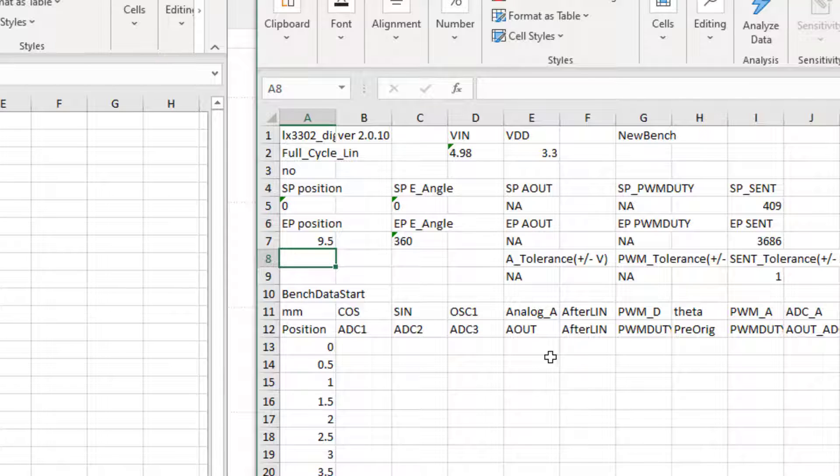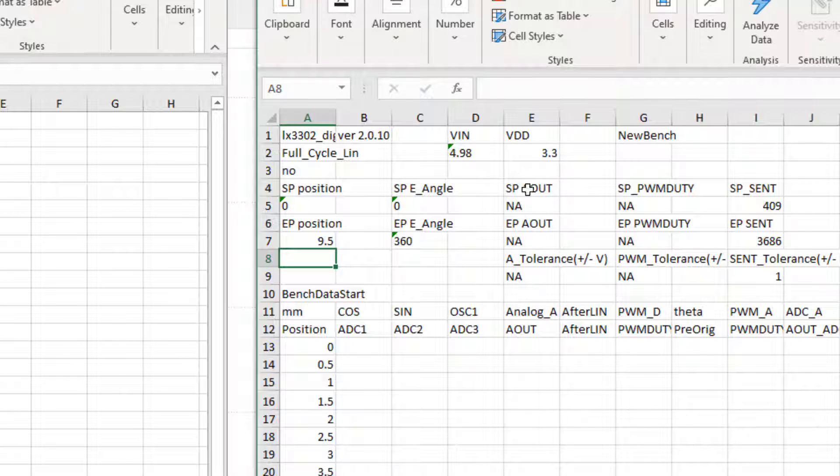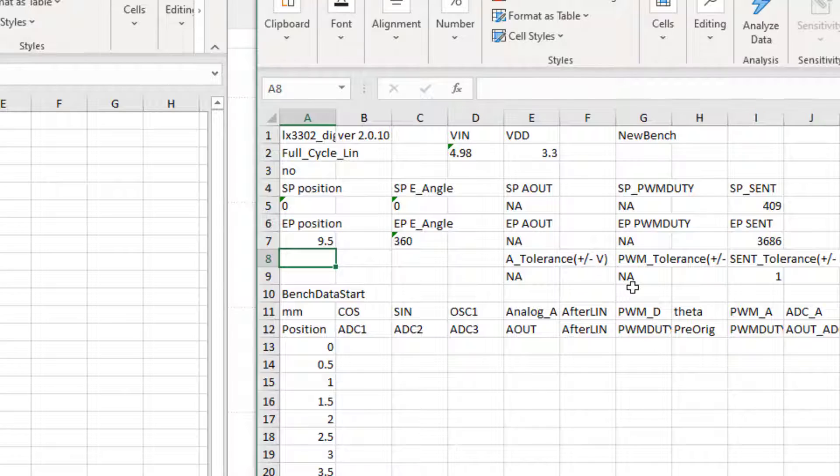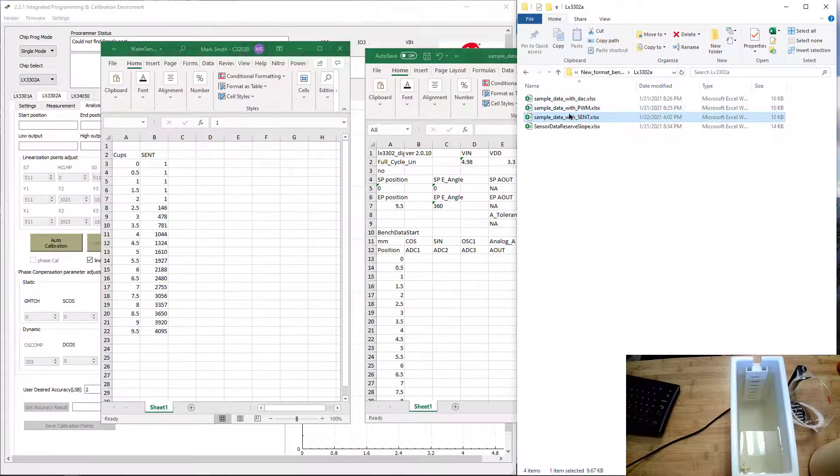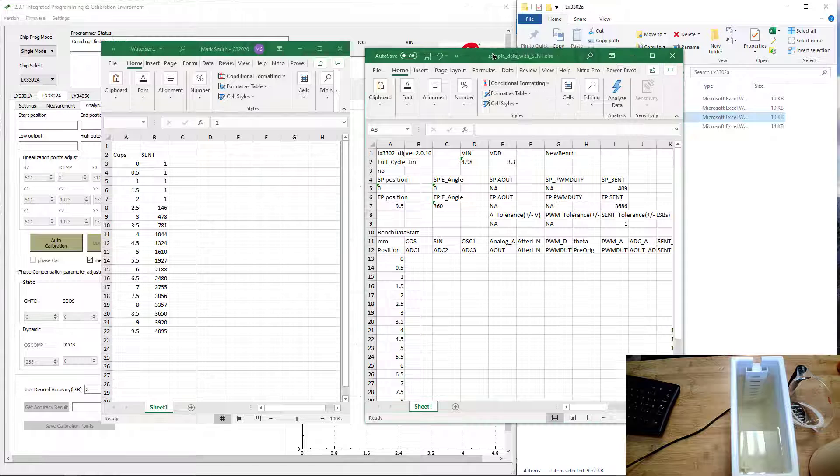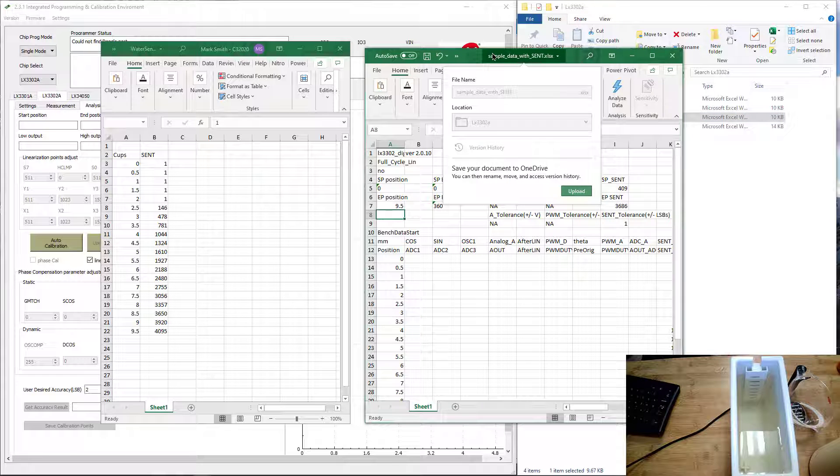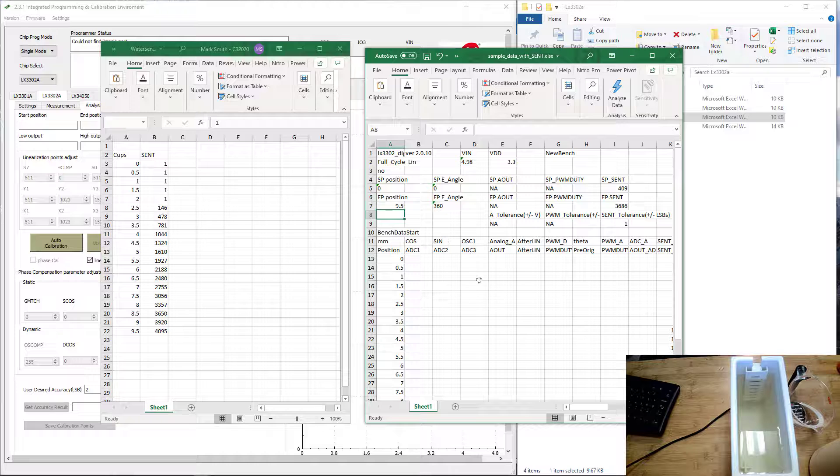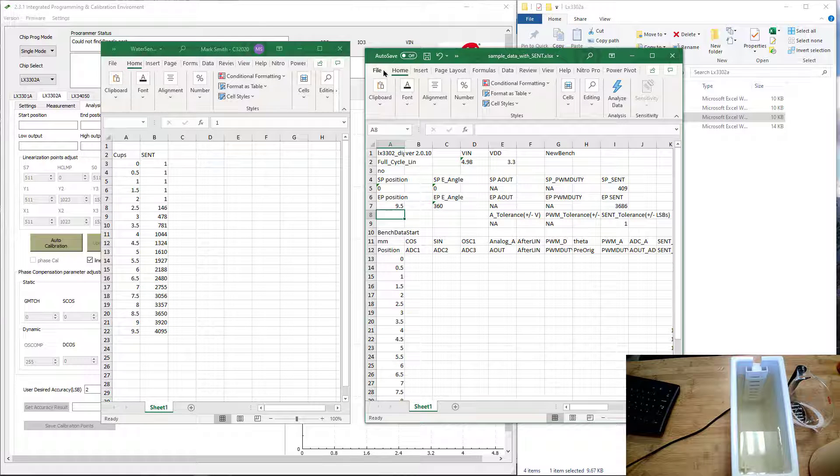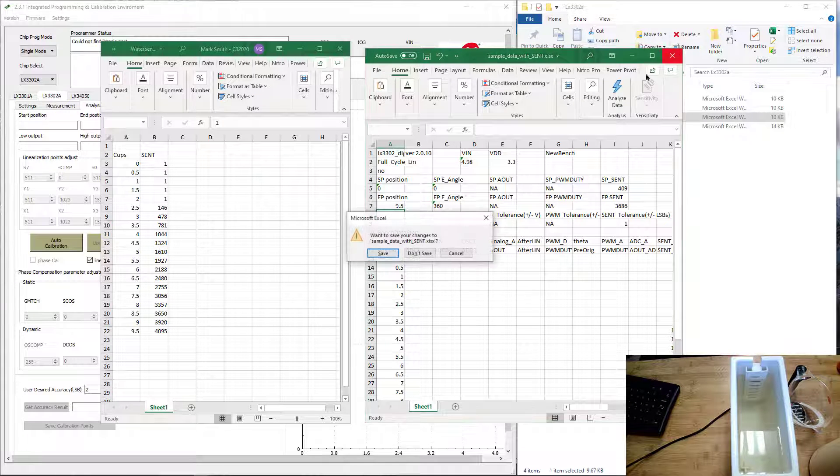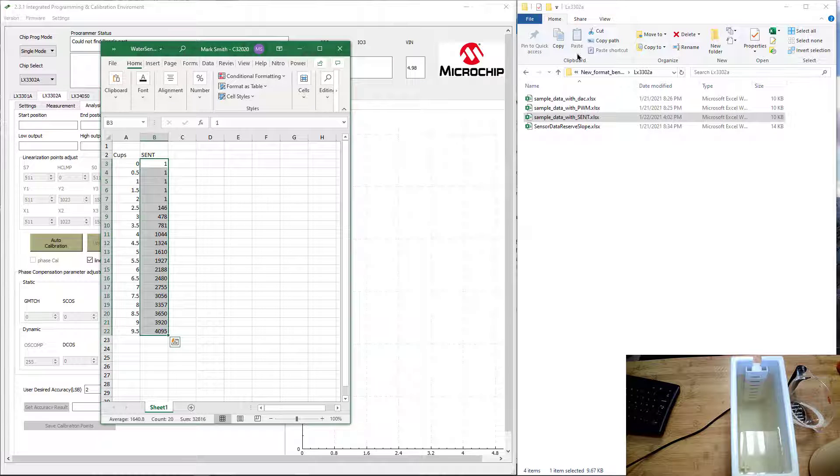Each of the other templates for analog and PWM are very similar, although they have the start position SP and EP defined differently. You'll see those templates in this data log template file. It can be done for any format of externally collected data that you're using. Let's go ahead and save this. I have it saved already, so I'm just going to cancel out of that.